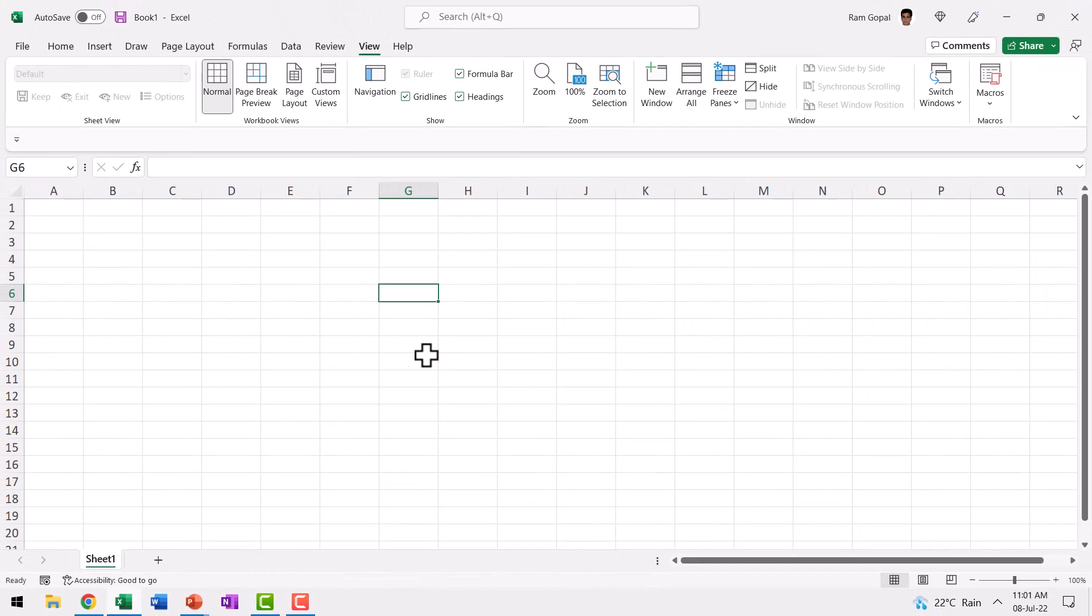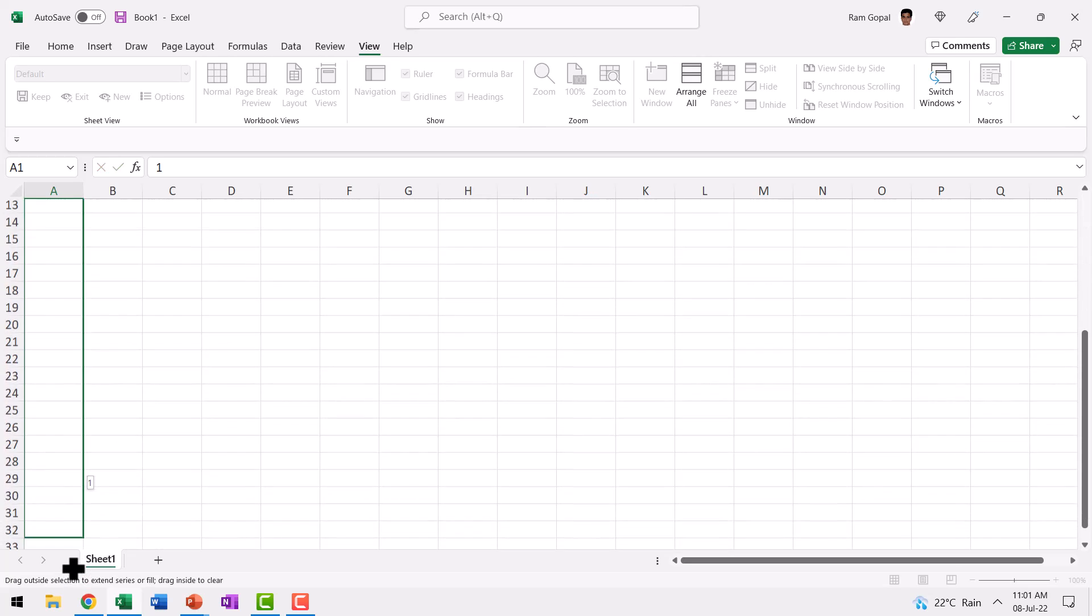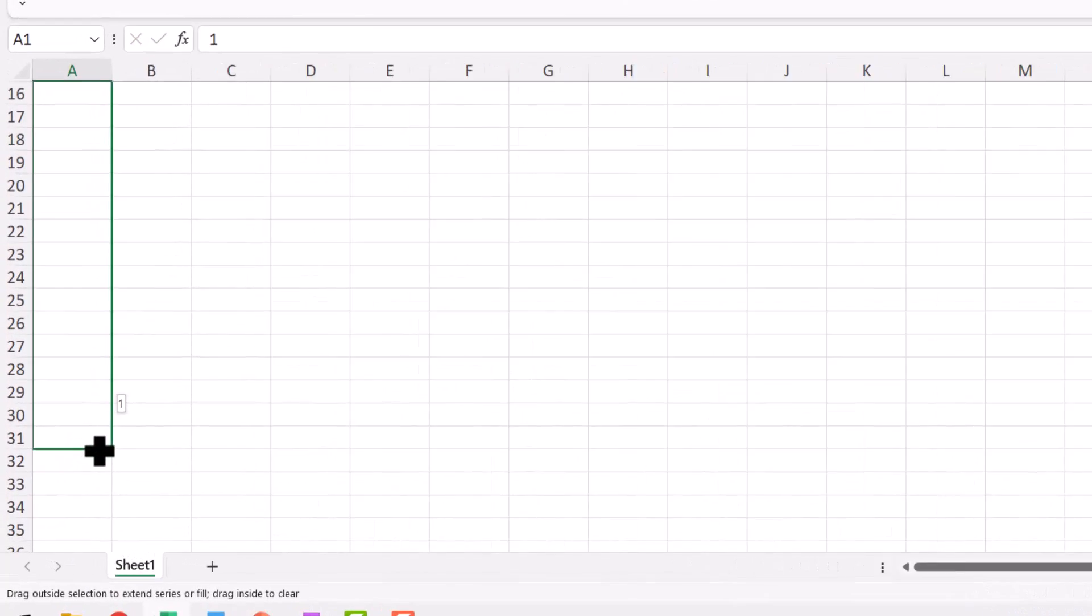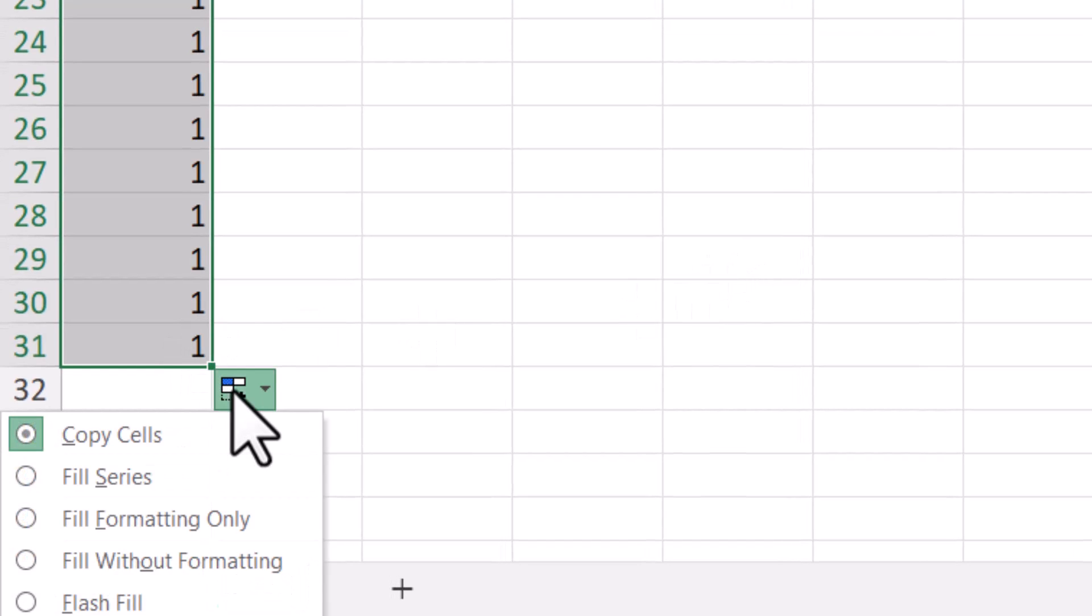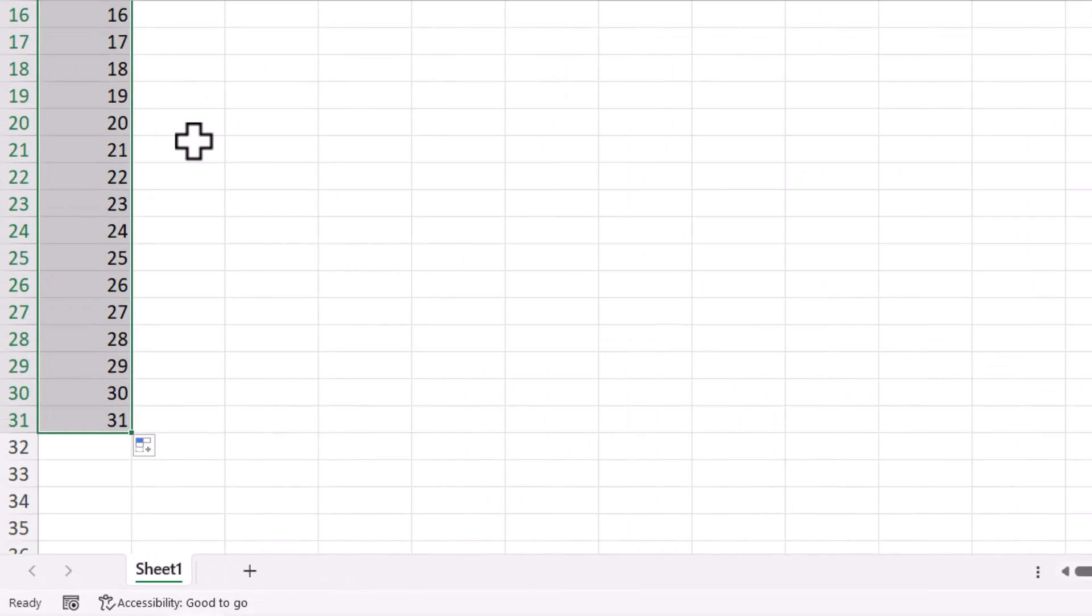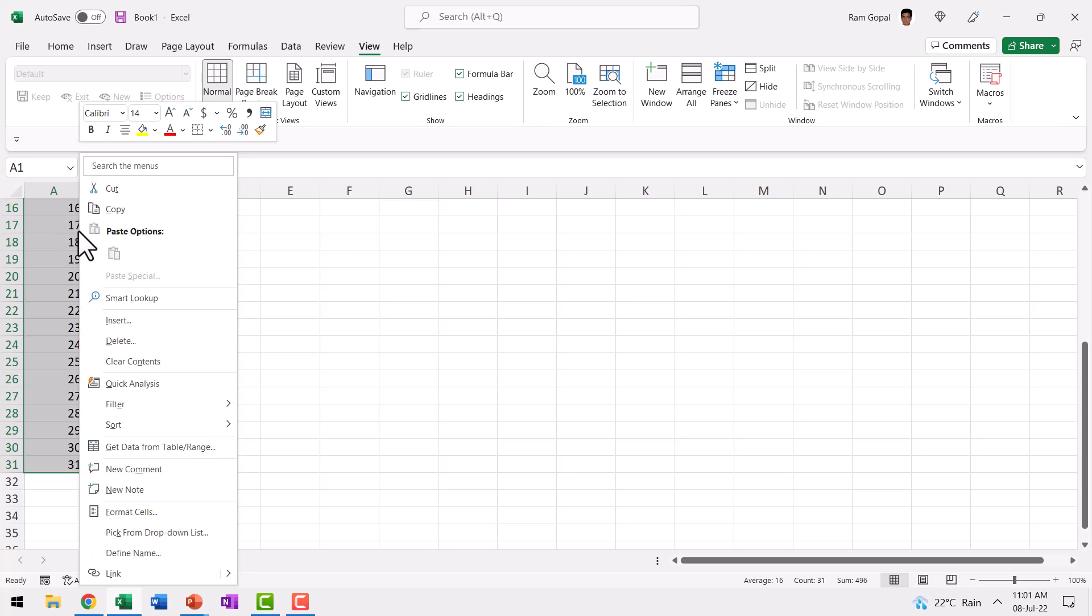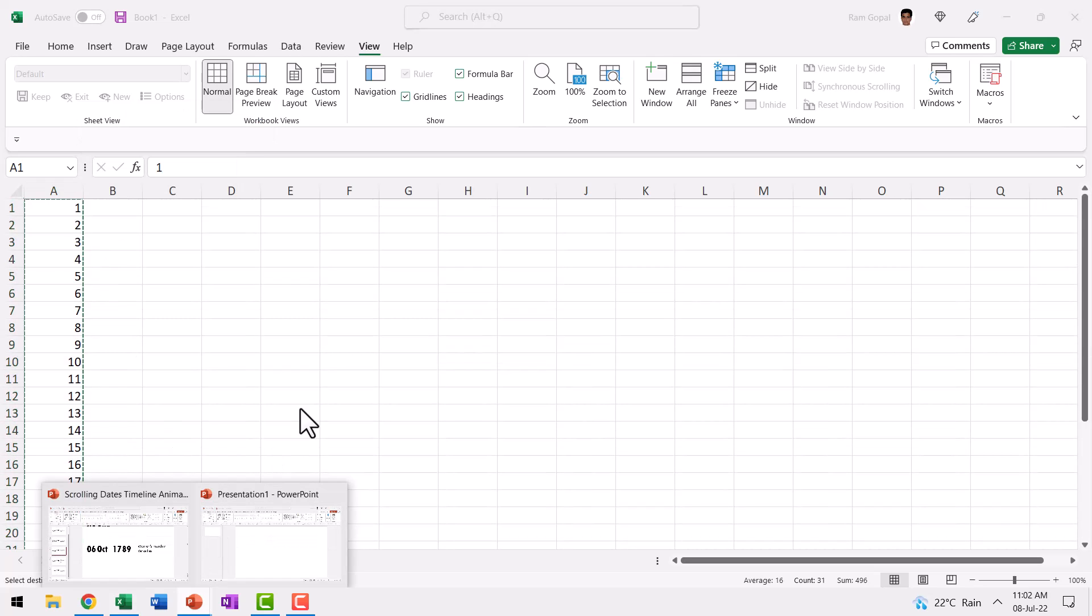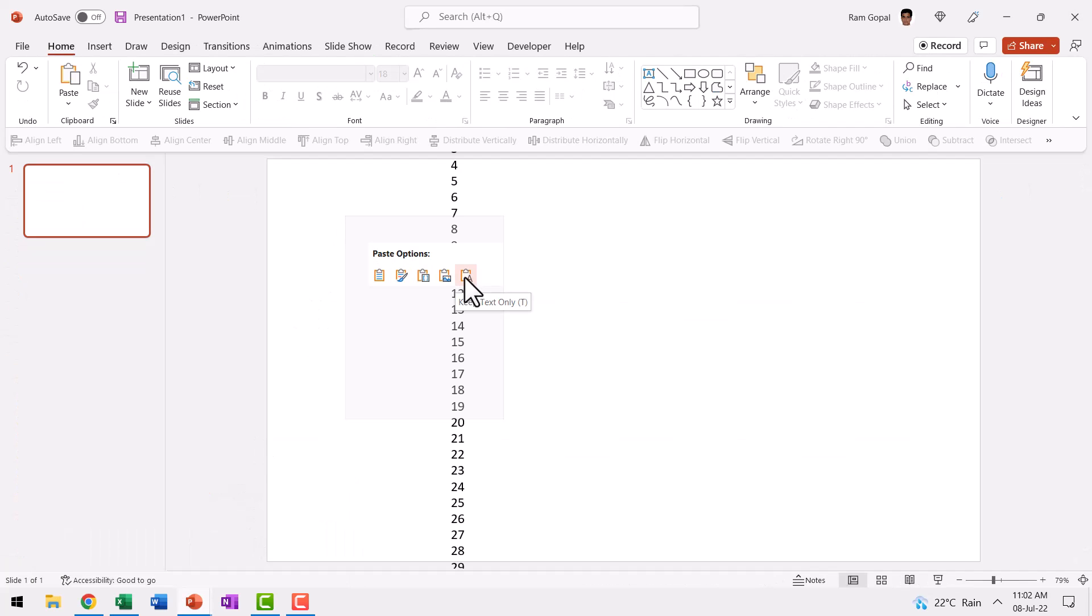A much smarter way is to go to Excel and then write your number one here and then click and drag from the corner of the cell all the way till 31. And then you have this option here called autofill options. You click on that and you say fill series. Now you have one to 31 available for you to just copy and paste on your slides. Let me right click, copy, go back to PowerPoint, right click and then paste using just keep text only option.